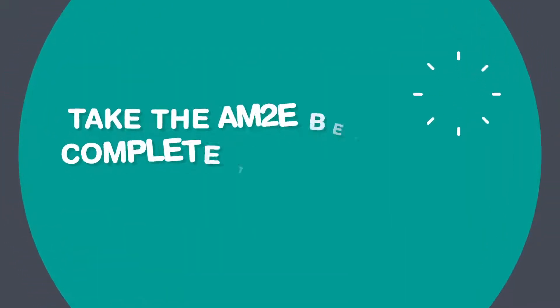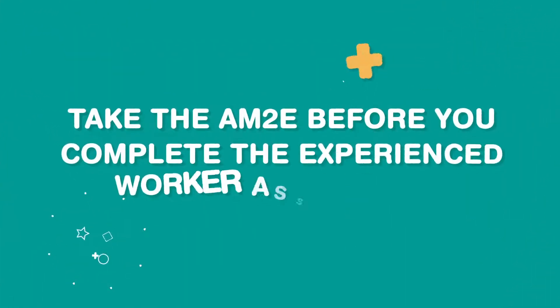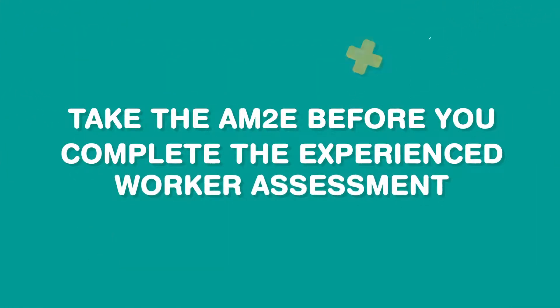If you take the experienced worker assessment, you'll need to pass the AM2E test before you can complete the whole assessment process.